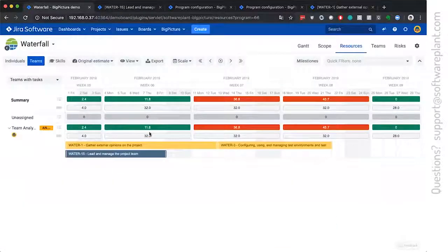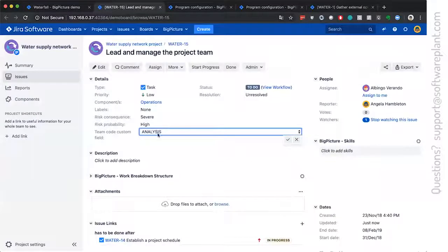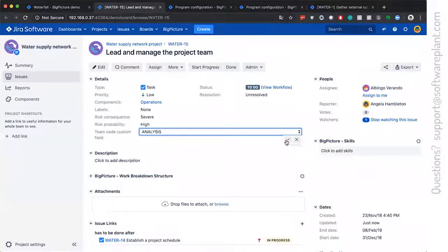It's not the team name, it's the team code. And it's analysis, which is the team code of this team.